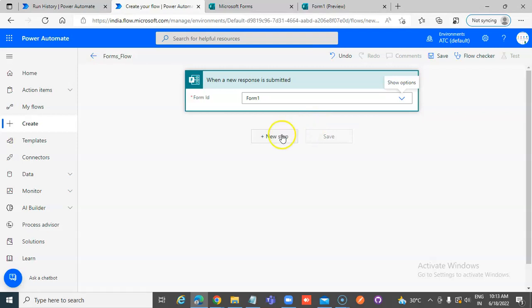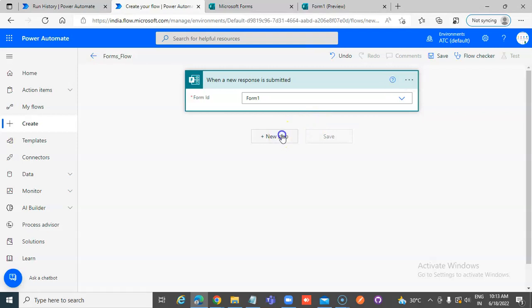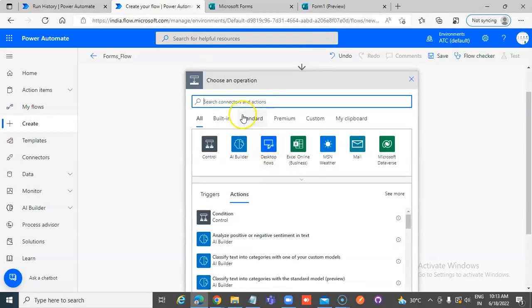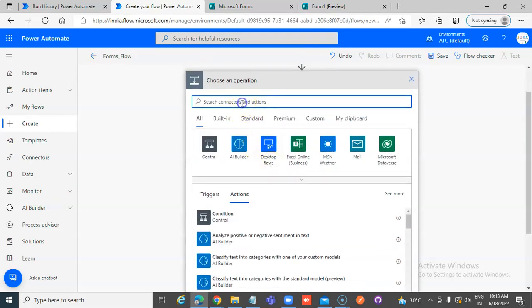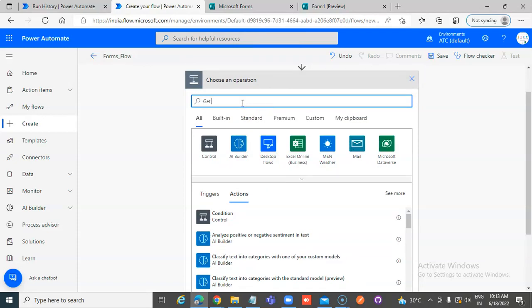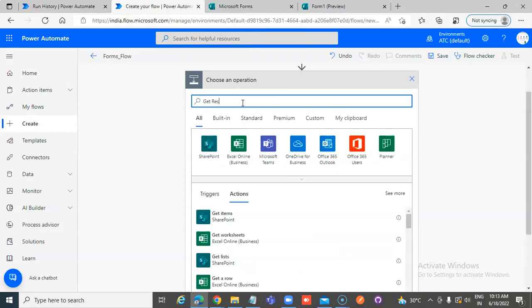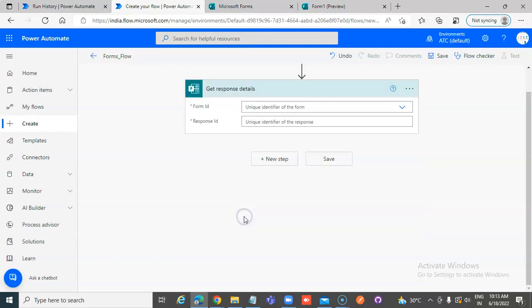New step. Get response details from Microsoft Forms.